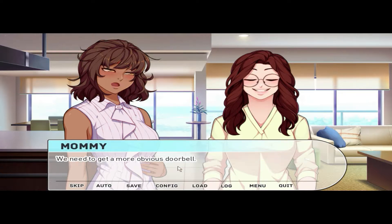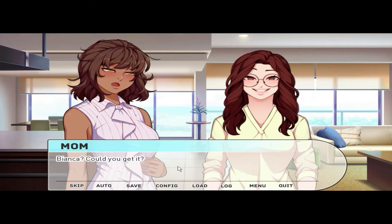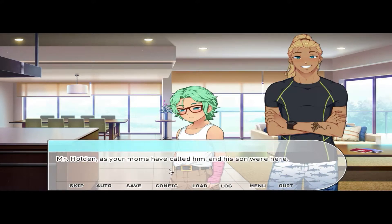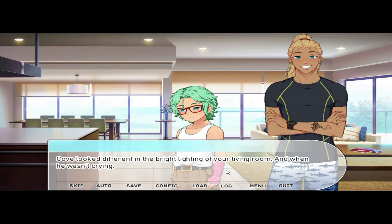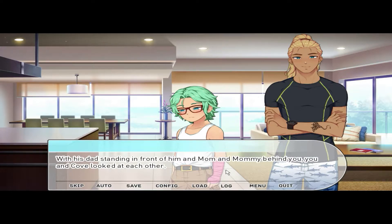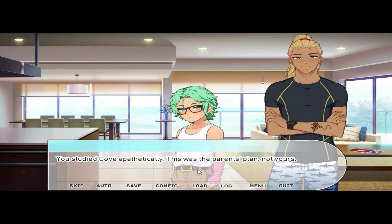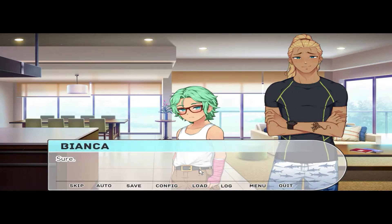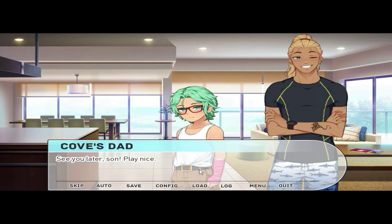'We need to get a more obvious doorbell.' 'I know, I know — Bianca, could you get it?' Because mom said so, you wandered over to the door. 'Hey, Sanchez family — thanks for having us.' Mr. Holden, as your moms called him, and his son were here. Cove looked different in the bright lighting of your living room — and when he wasn't crying. With his dad standing in front of him and mom and mommy behind you, you and Cove looked at each other. You studied Cove apathetically — this was the parents' plan, not yours. Not seeming any more excited than you were, he just stared back. 'Do you want to go play in your room, Bianca?' 'Sure.'